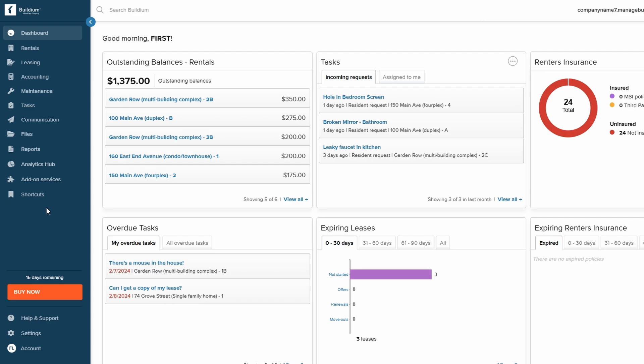In the center of the screen, the dashboard itself provides a snapshot of what's happening across all your properties. It displays key details in a card-style layout, including important information like outstanding balances, upcoming tasks, overdue items, rental listings, lease expirations, and pending rental applications.